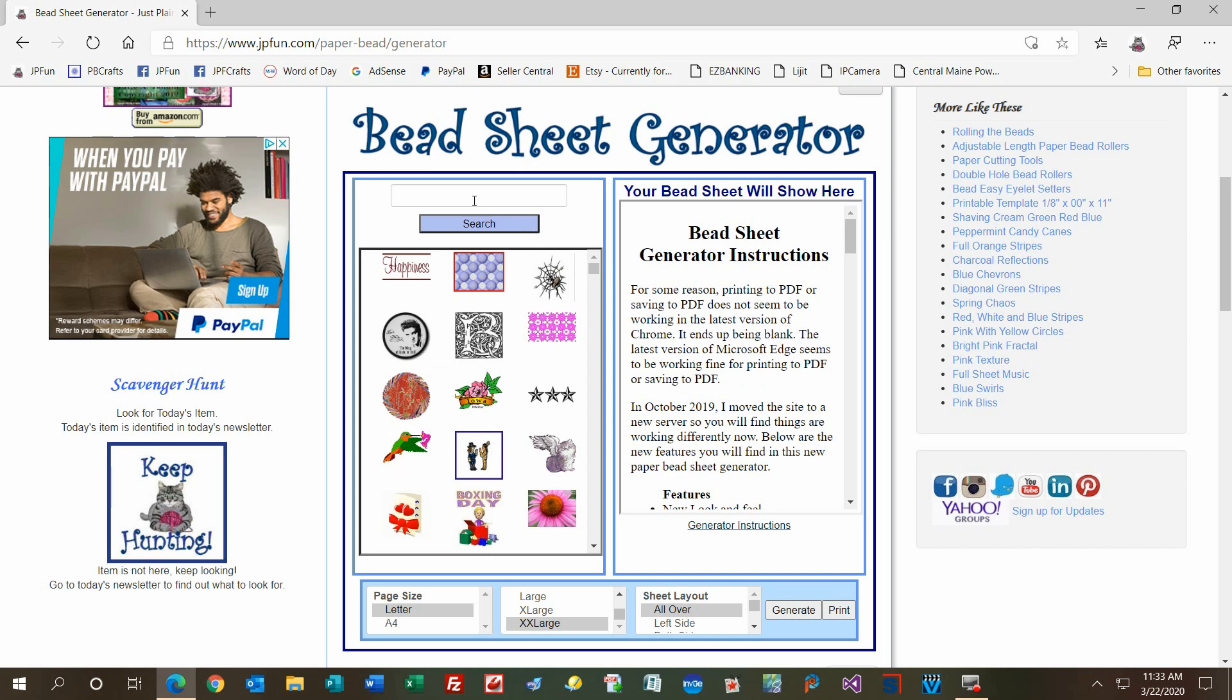When you type in the search box, use one word at a time like Easter, Christmas, Halloween, yellow, blue, or red. When you click search, the page is going to bounce. Let me demonstrate for you.